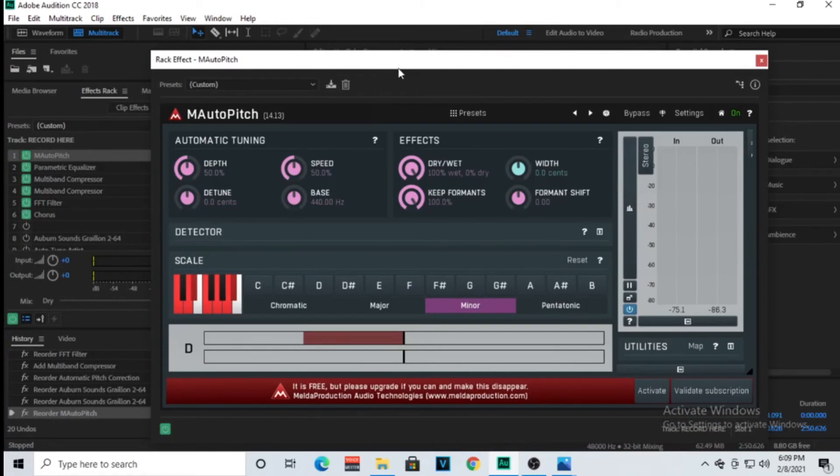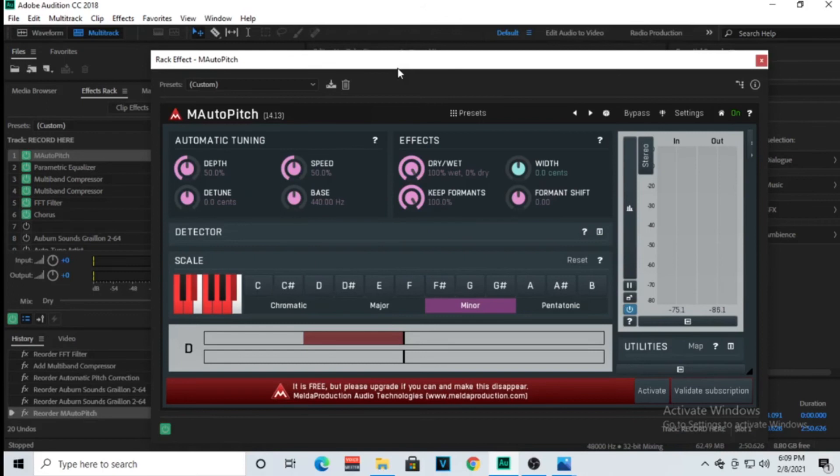So the point that I'm trying to make is that it doesn't matter if you are struggling on trying to buy the latest idle tune like Waves Tune or what's the other one everybody uses, Antares? I don't know if I'm saying it right.